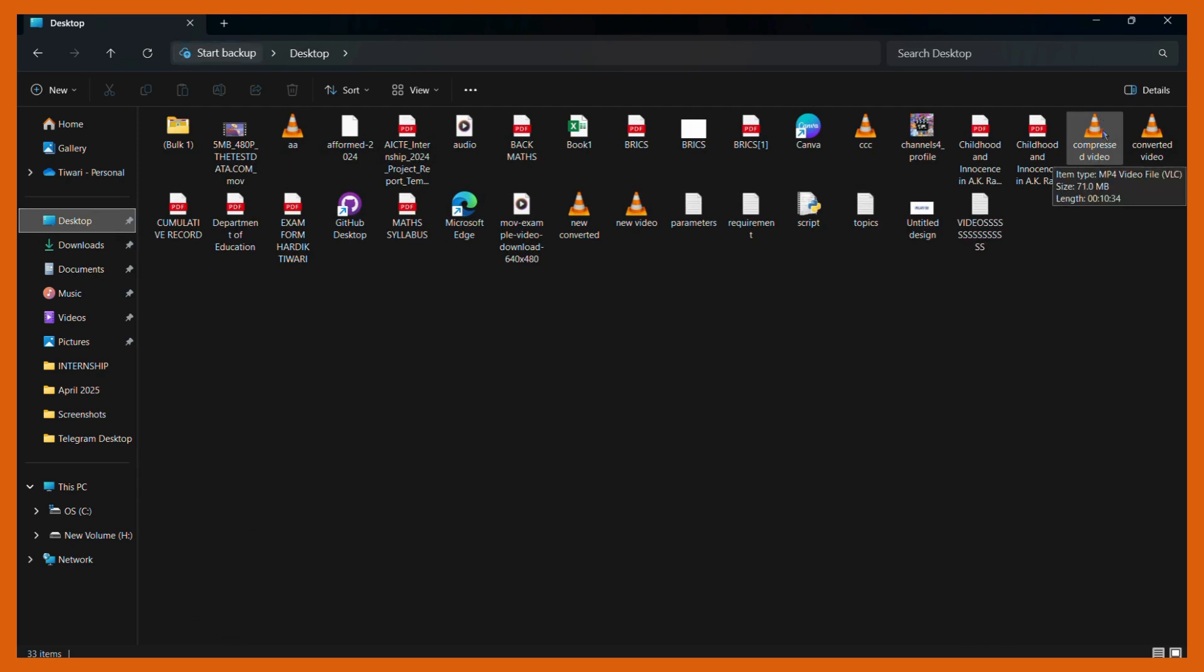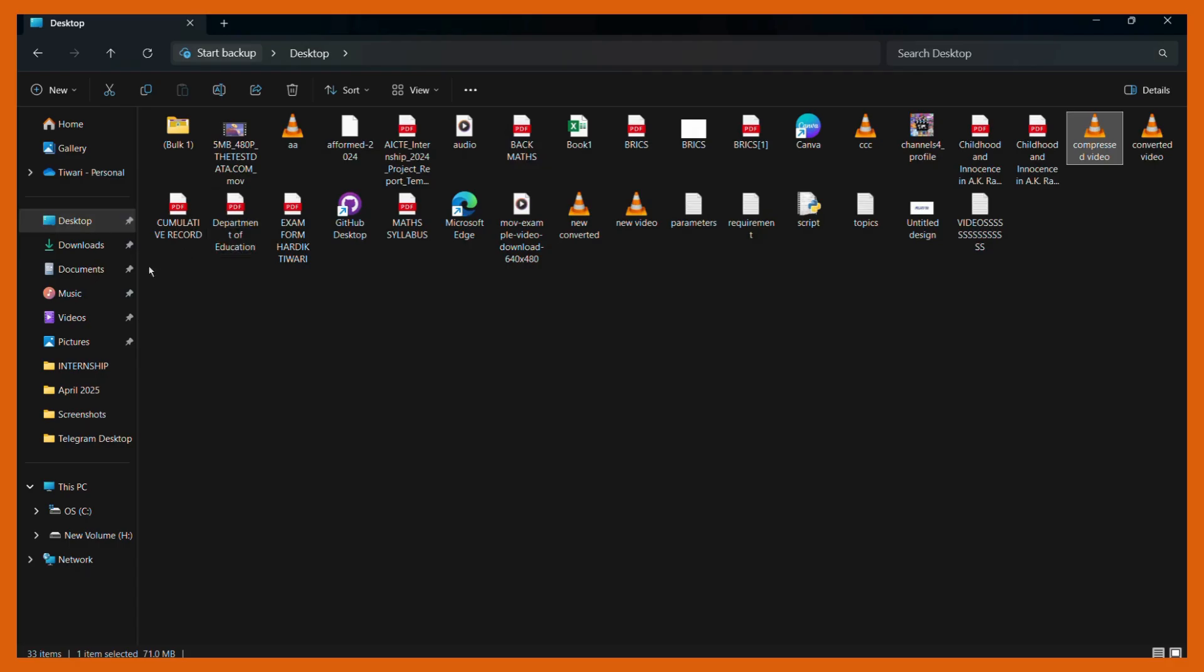Here you can see that the compressed version is 71 megabytes. Just to be clear, I will show you the contents of the video which are exactly the same. Here you can see that the length of the compressed video is 10 minutes and 34 seconds, and for this video as well the duration is exactly the same - 10 minutes and 34 seconds.